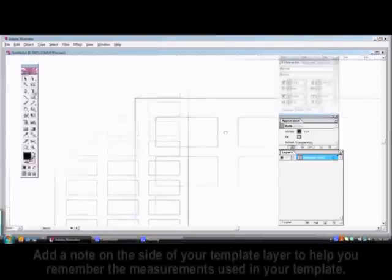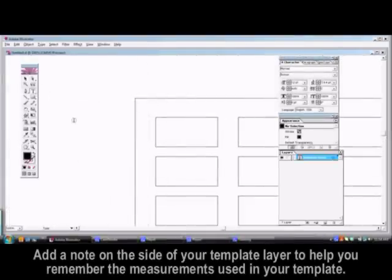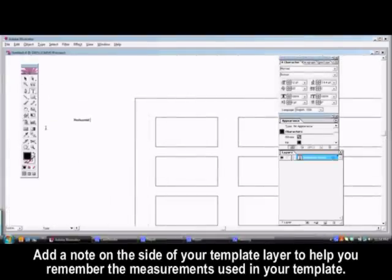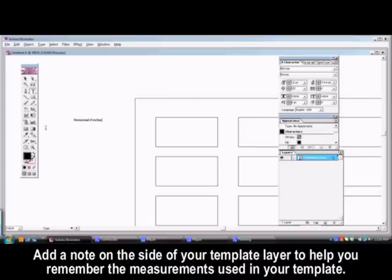It's a good idea to add a note on the side of your template layer to help you remember the measurements you used to create your template. This will help you when you're ready to add artwork to your template layer.